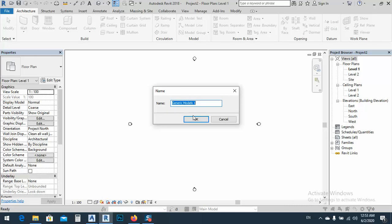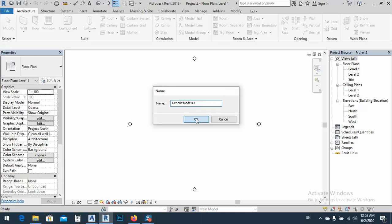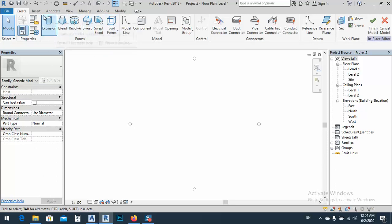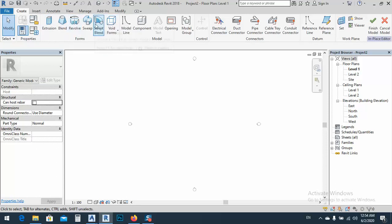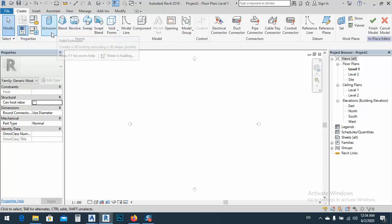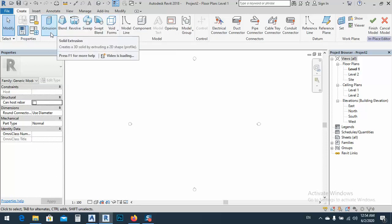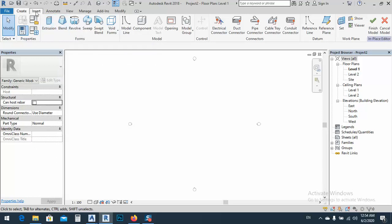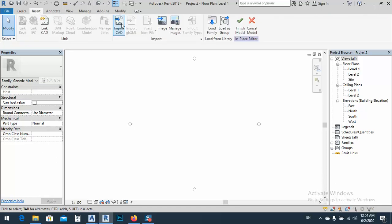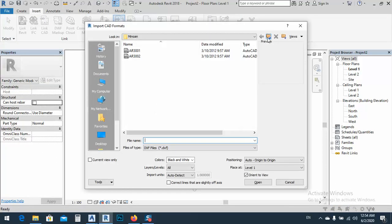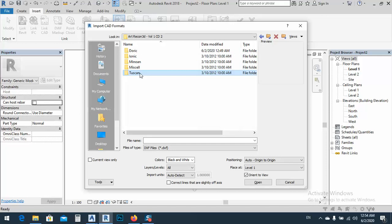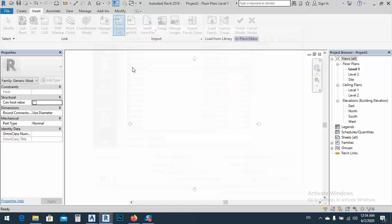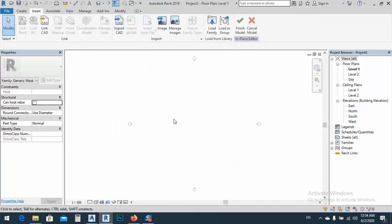After that, after you open, we don't use these commands here because we usually use these commands for either extrusion, blend, revolve, sweep, sweep blend, whatever we have. But today I should go to insert and import CAD. By the way, I have a lot of 3D models, 3D classic models, I have a lot of models.